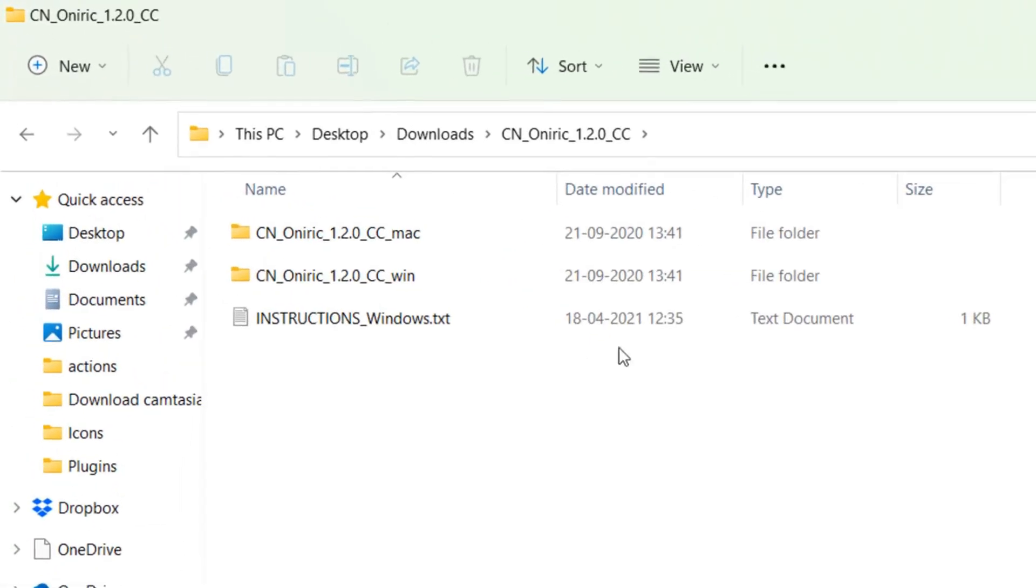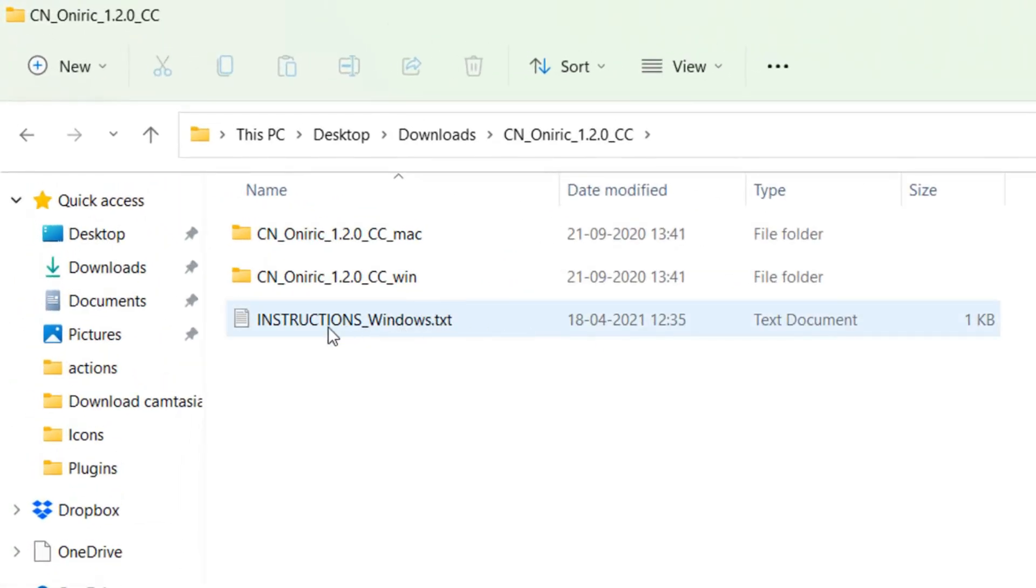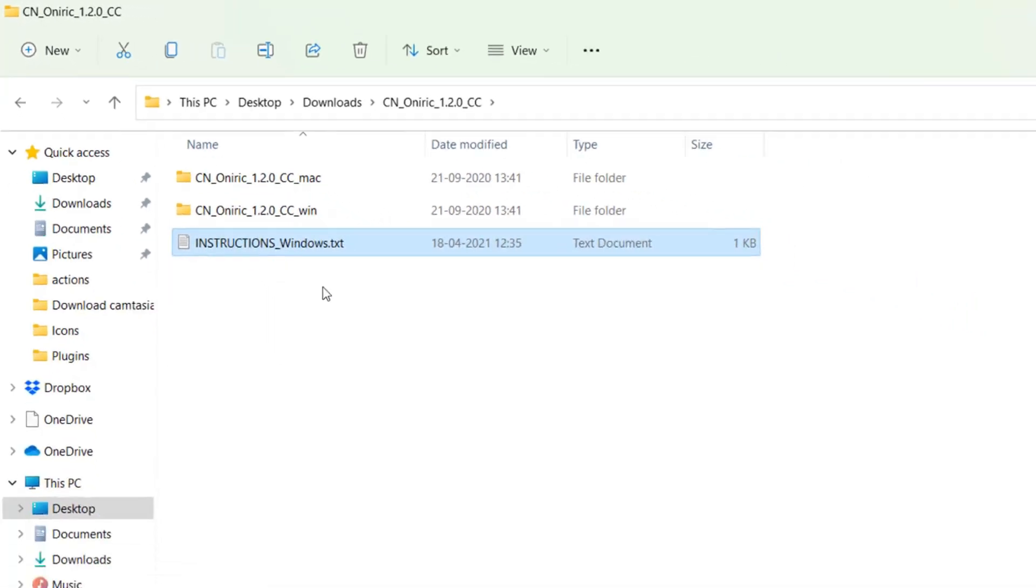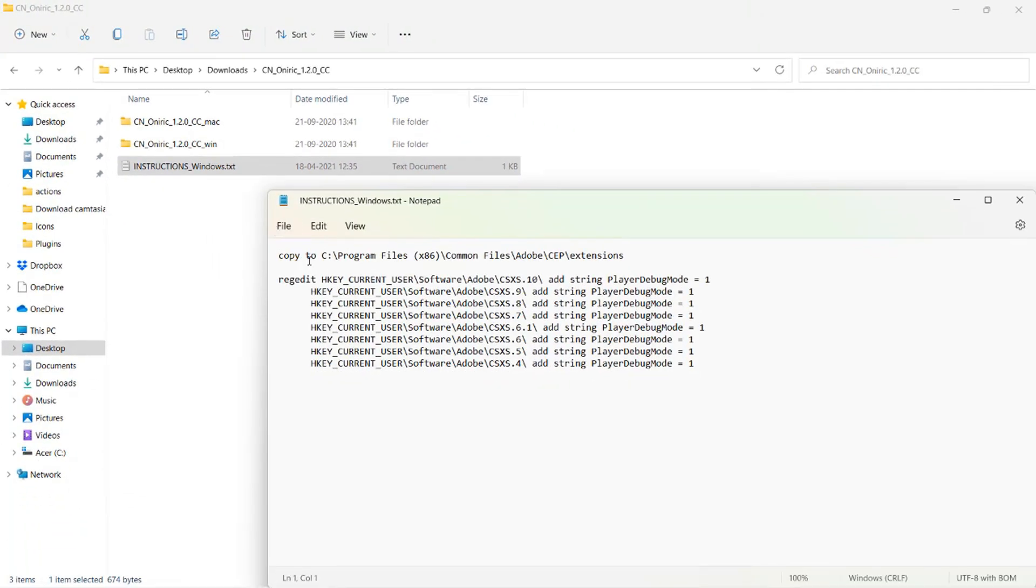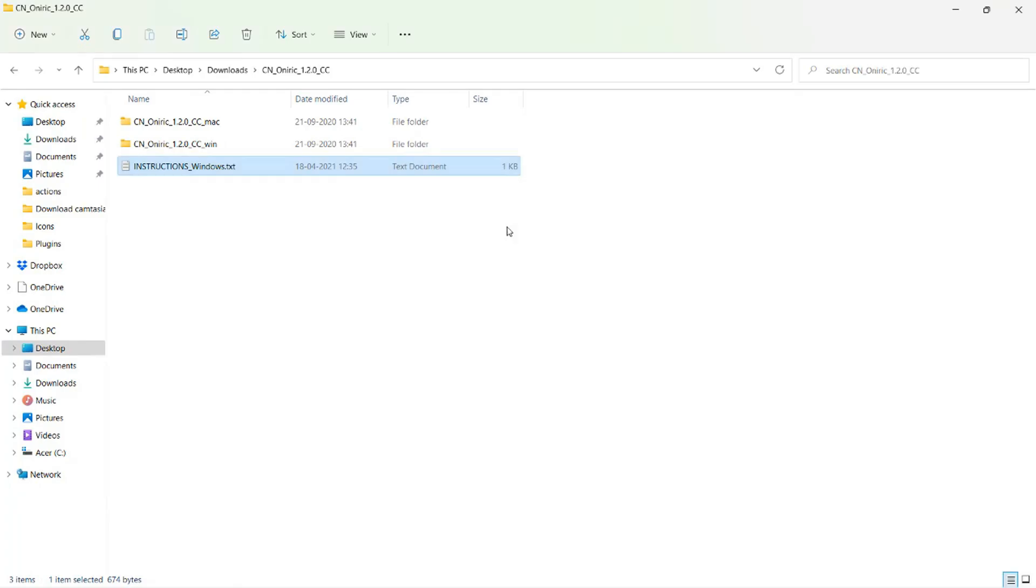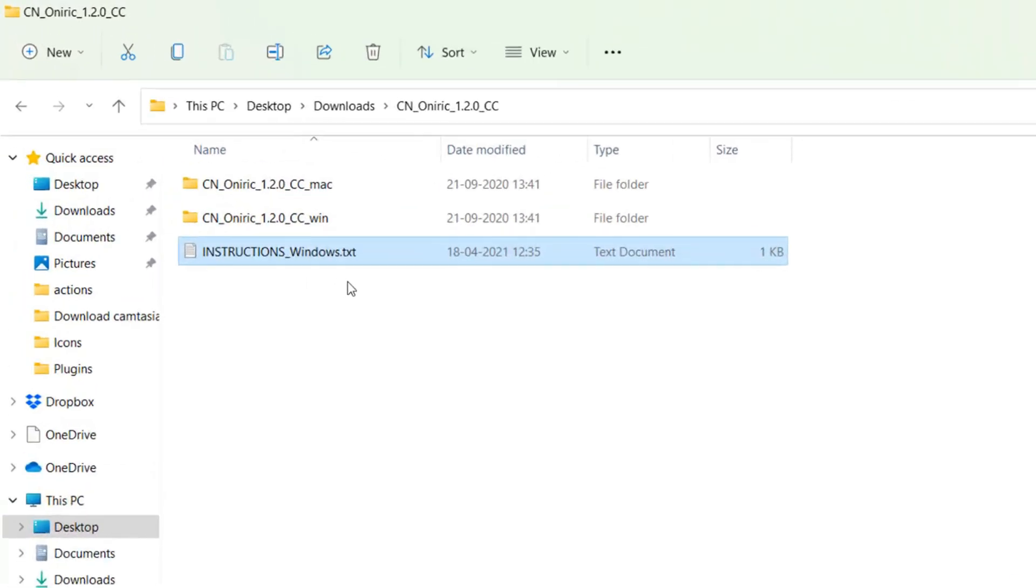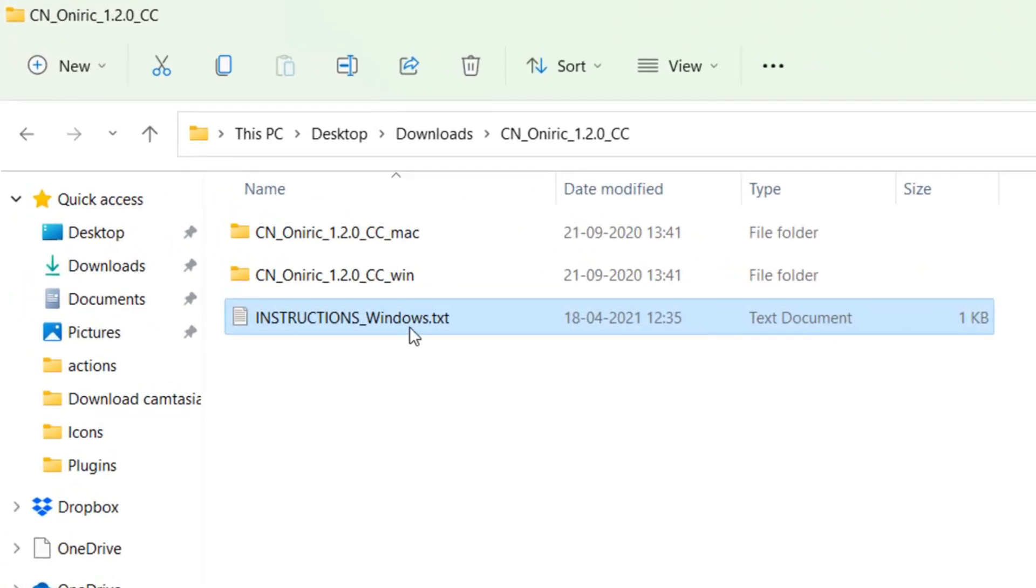You will find two folders and a letter with instructions. One has the word Win at the end, which indicates this file is compatible with Windows. The other file, however, is compatible only with Mac.